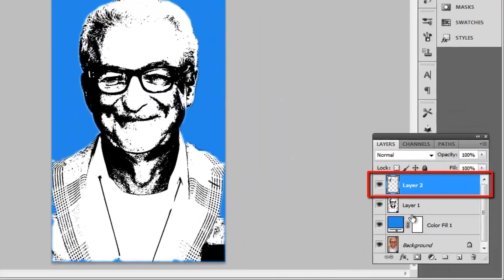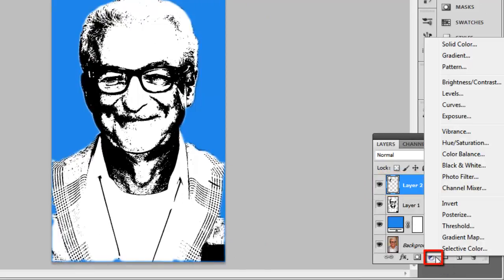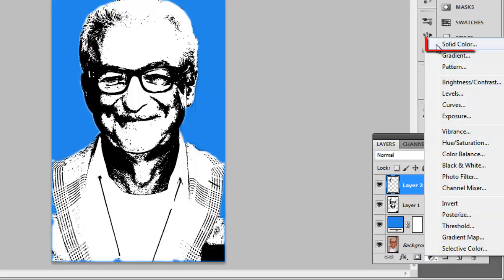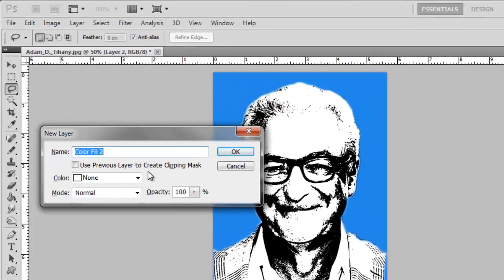Hold down Alt on the keyboard, then click and hold on the create new fill or adjustment layer icon and continue holding the mouse click, and then release it over solid color. Check the use previous layer to create clipping mask box and click OK.